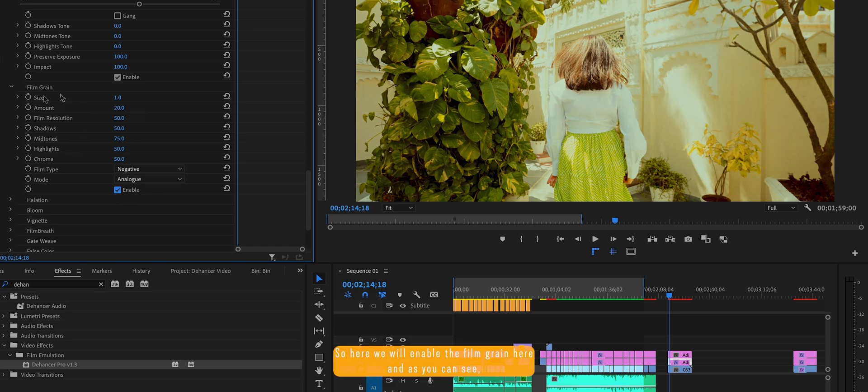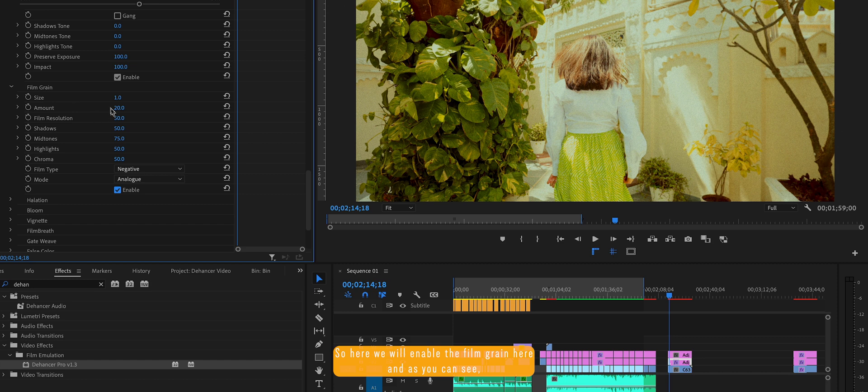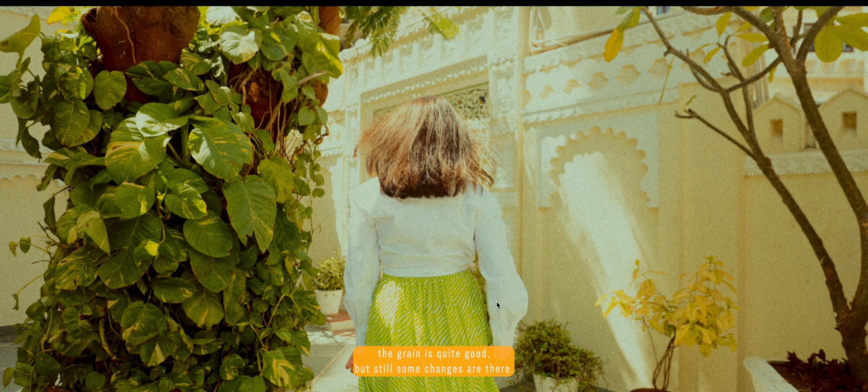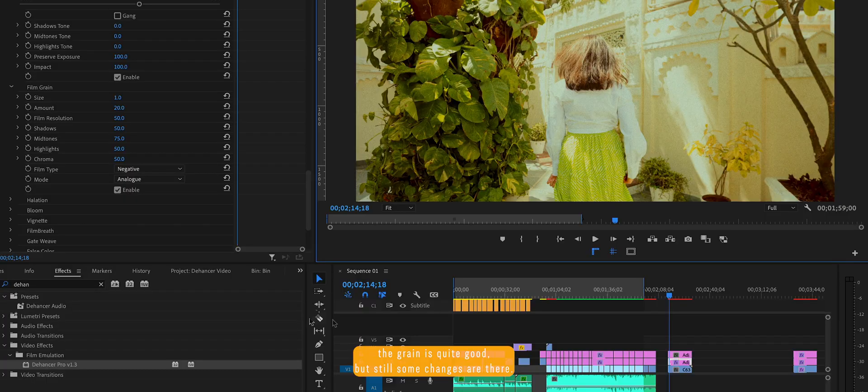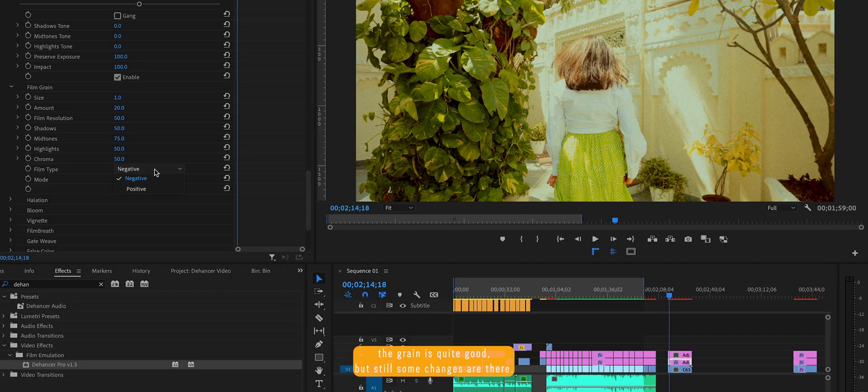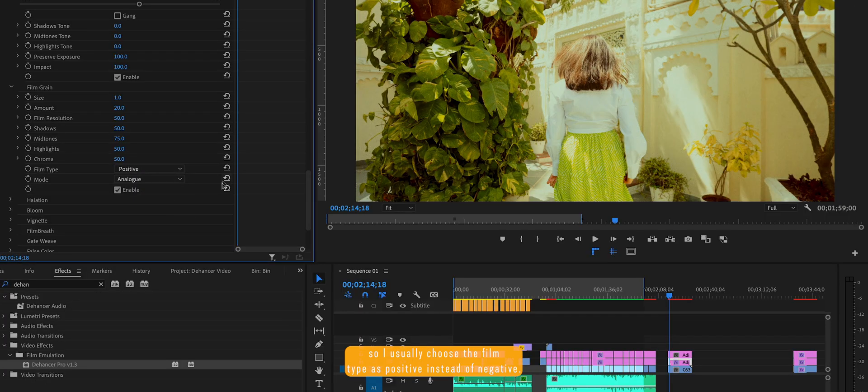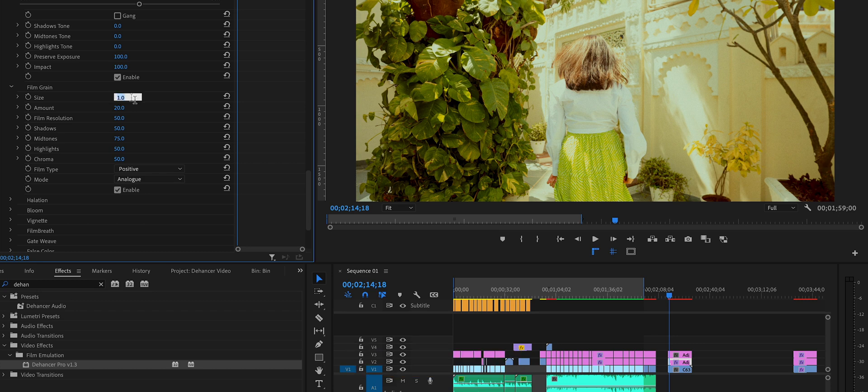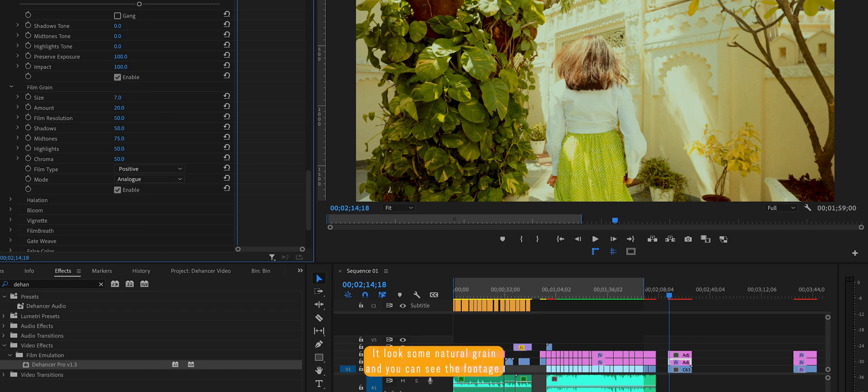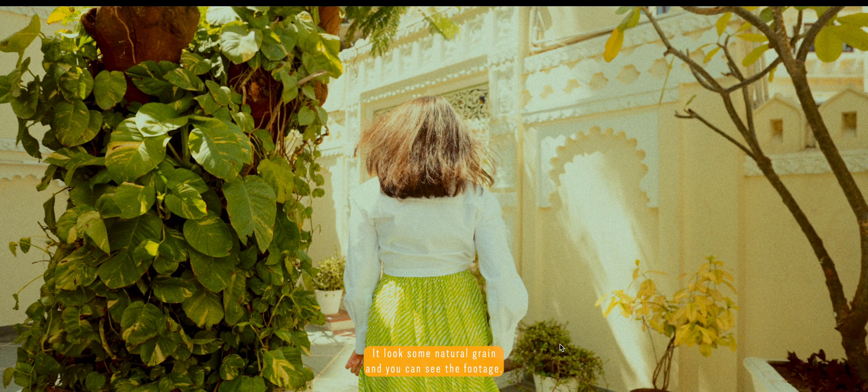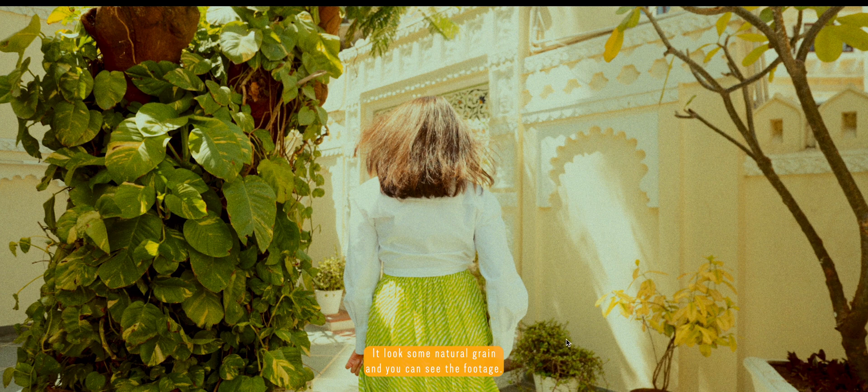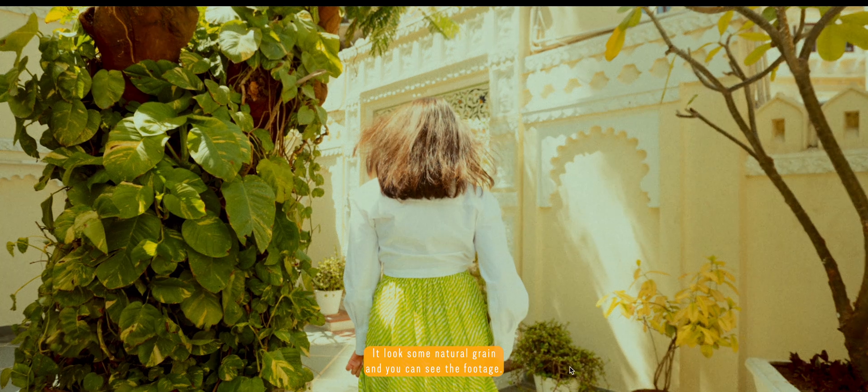So here we will enable the film grain. And as you can see, this grain is quite good but still some changes are there. So I usually choose the film type as positive instead of negative. And the grain size, I choose it somewhere around 7 so it looks some natural grain. And you can see the footage.